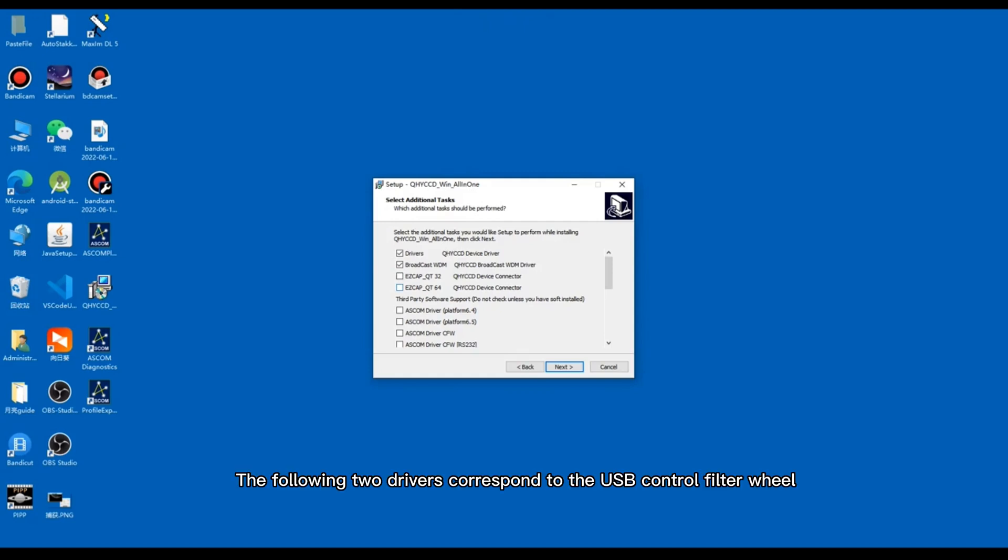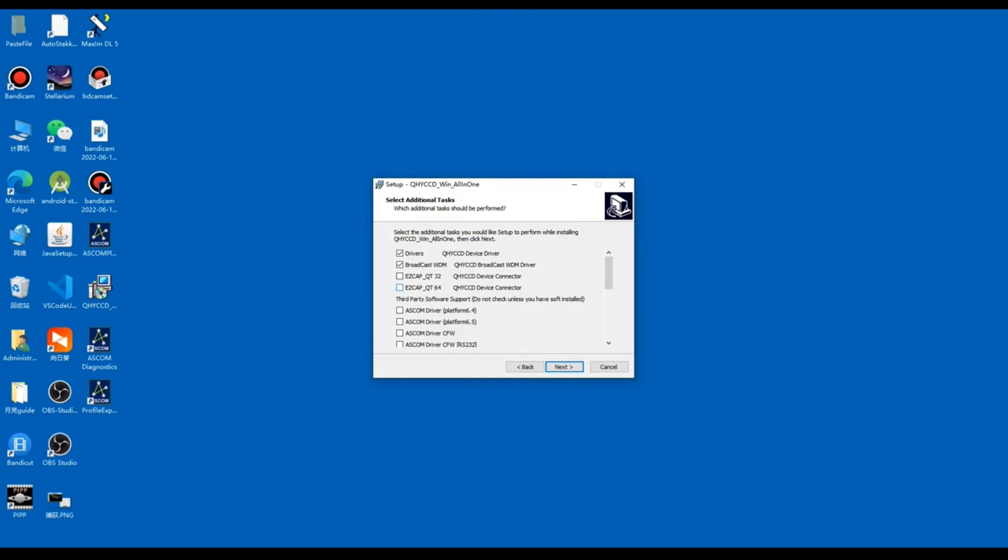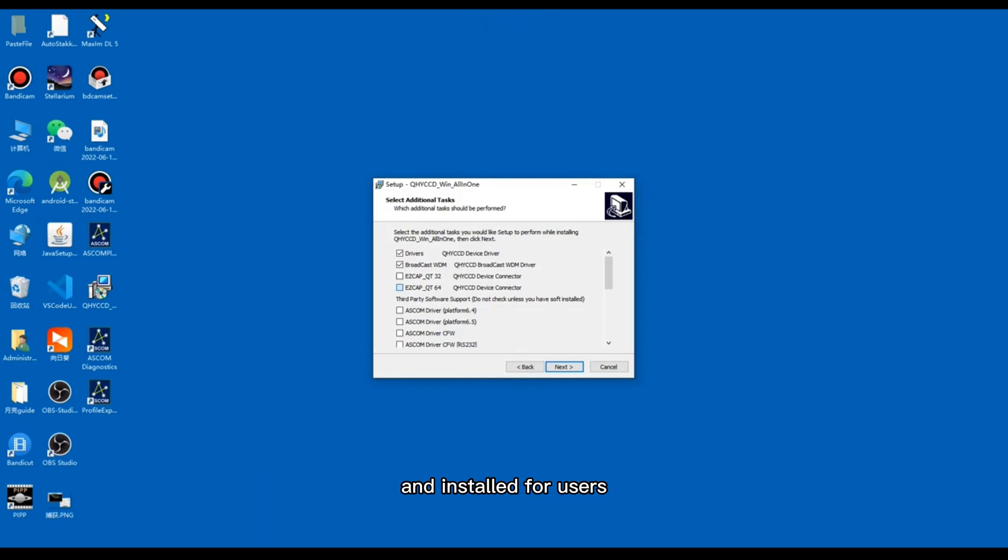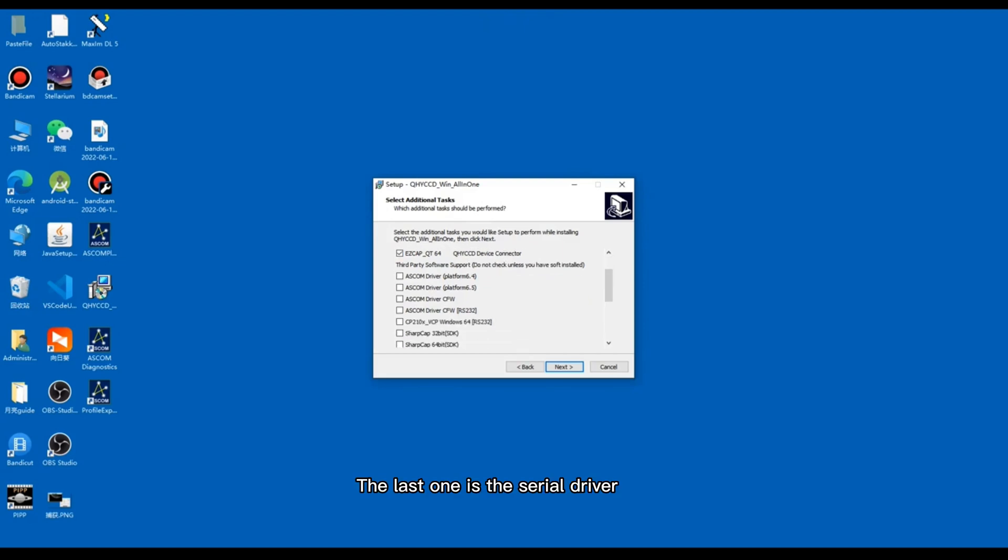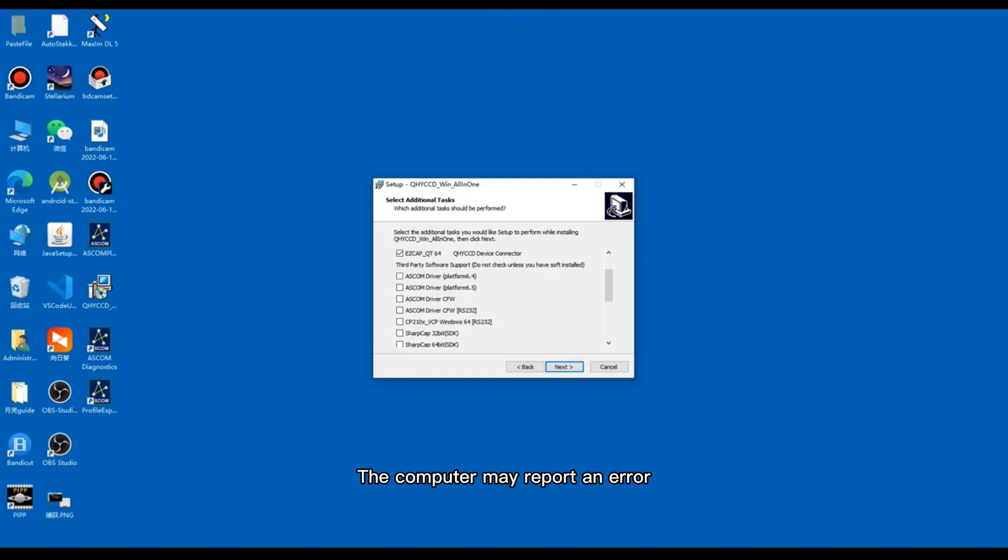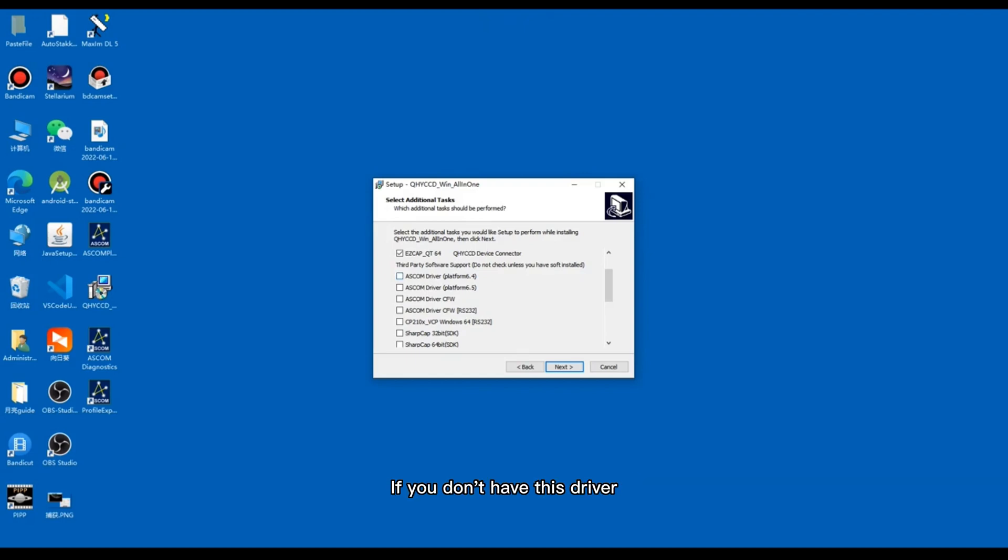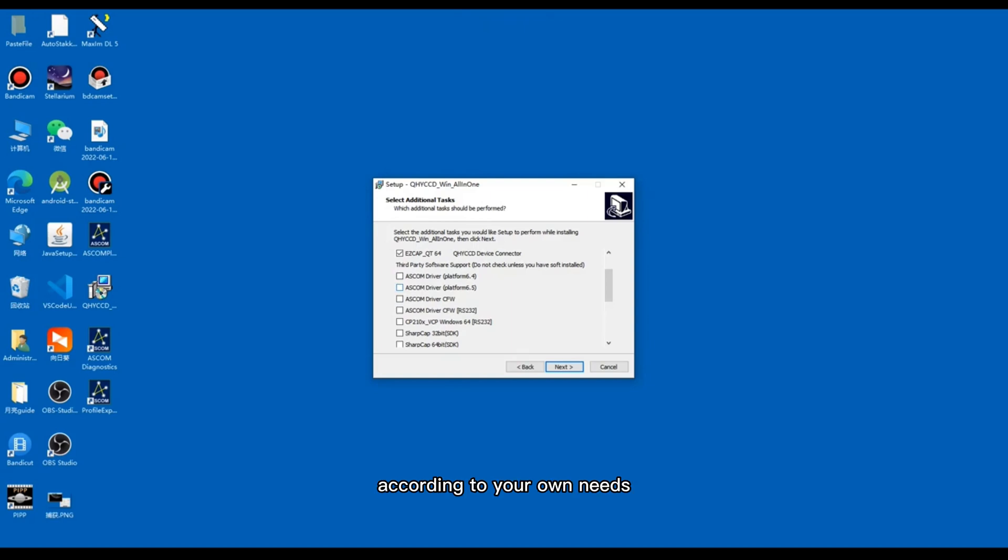The following two drivers correspond to the USB control filter wheel and camera serial control filter wheel. It is recommended that the two drivers are checked and installed for users who have a filter wheel. The last one is the serial driver and some computers come with this driver. The computer may report an error when controlling the filter wheel if you don't have this driver. So it is recommended to check and install according to your own needs.